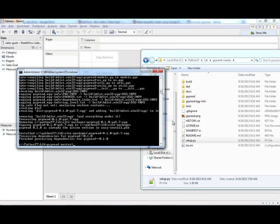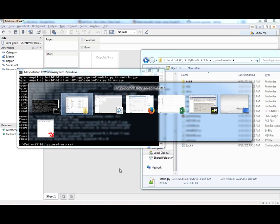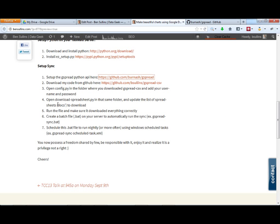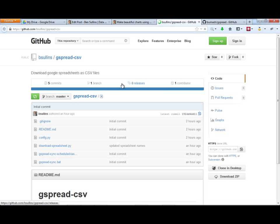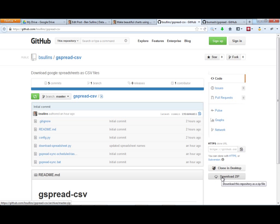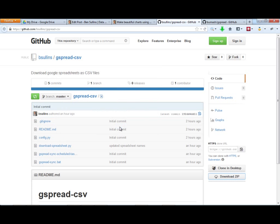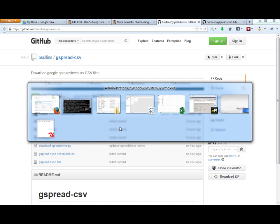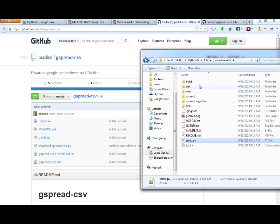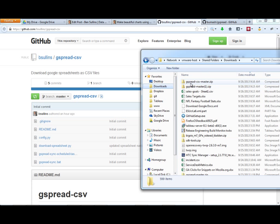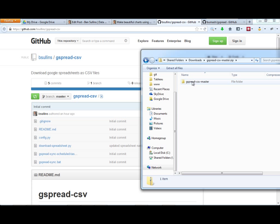So now that that's been installed, I'm going to go back to my blog, look at the next step. It's to download the code that I have on GitHub here, which is my sync that downloads this stuff for you. Download the zip file. I'm going to extract this.